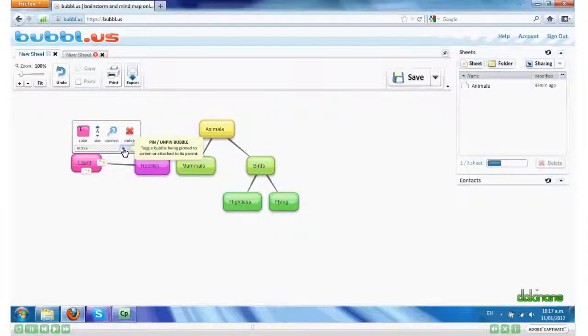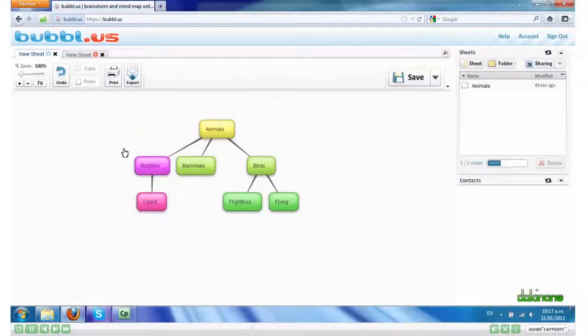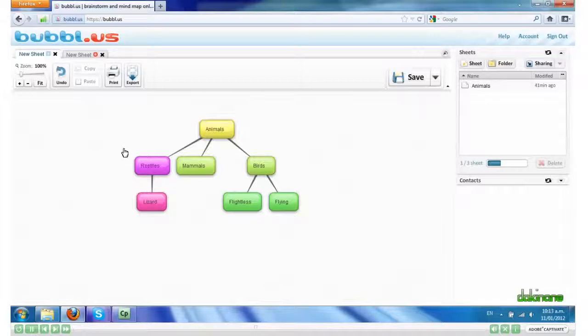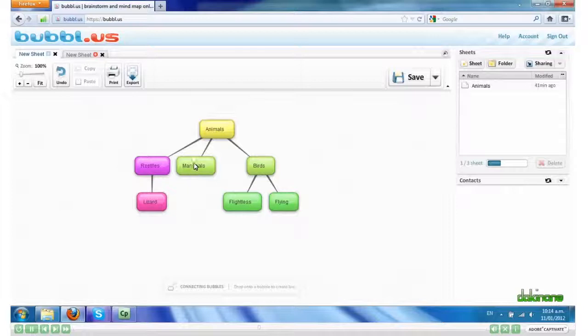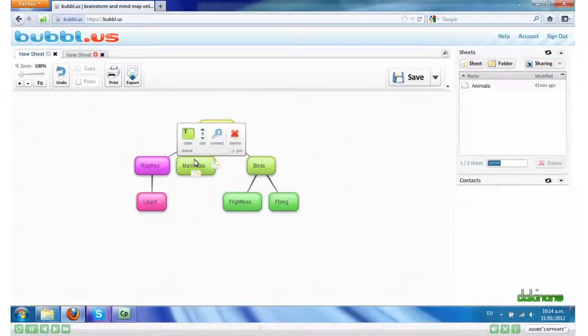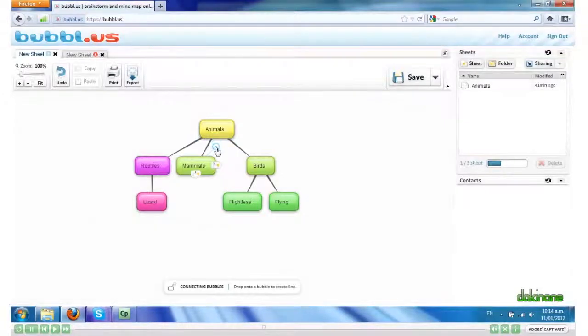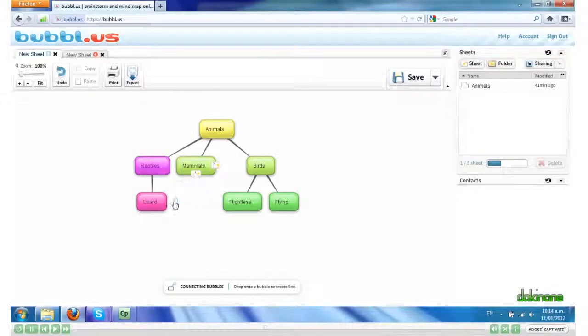I can also connect my bubbles to other bubbles. So if I hover over a bubble, click Connect. Hold it down. And I can drag it to another bubble so that there's a link.